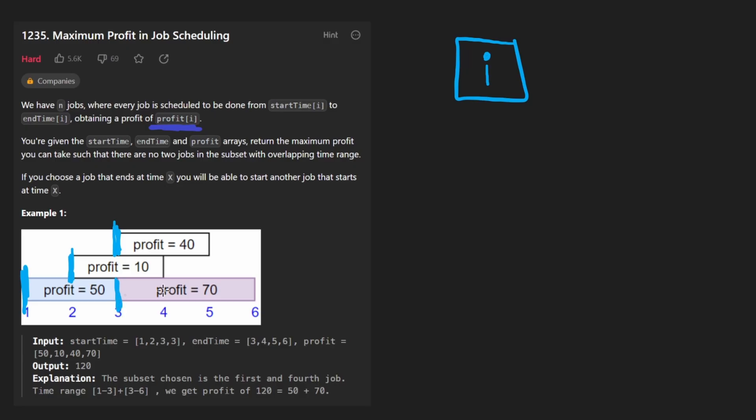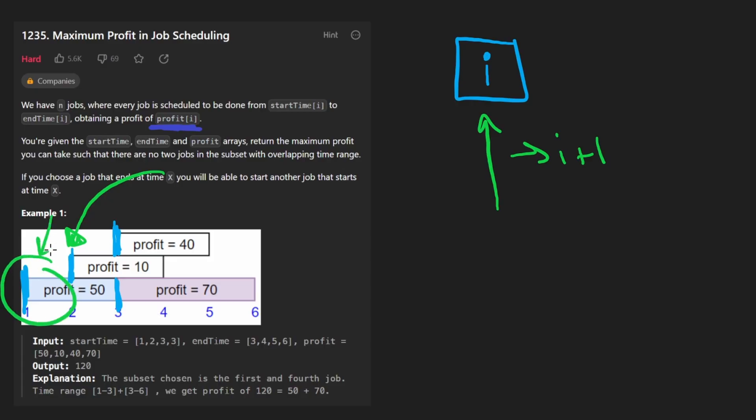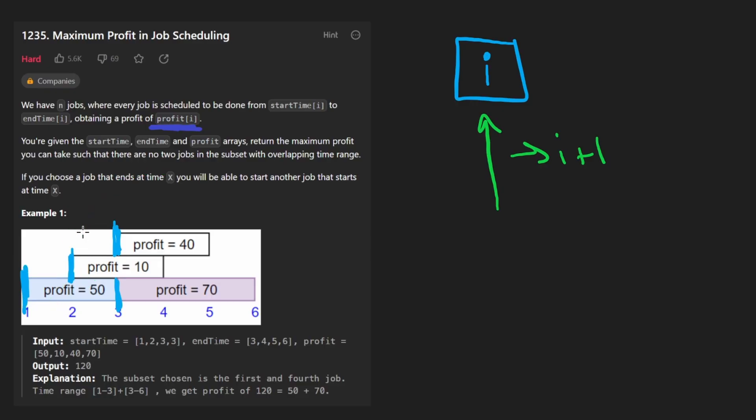Because then as we are iterating, like we started at this job, we either chose it or we didn't choose it, then we increment our index i, now i is i plus one. Now we're at the next job over here in sorted order based on the start time. Well, we kind of know immediately that this job overlaps with the previous one. So if we chose that previous job, we can't choose this one. But if we didn't choose that one, then we can choose this. So that's why we want to sort the input based on start time.